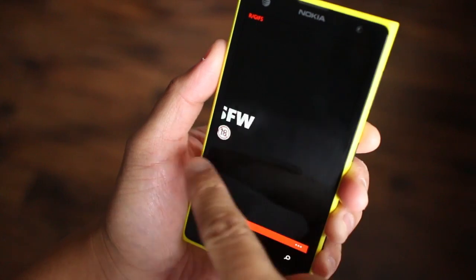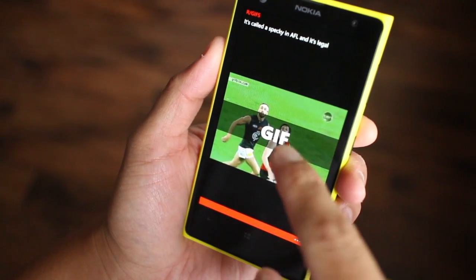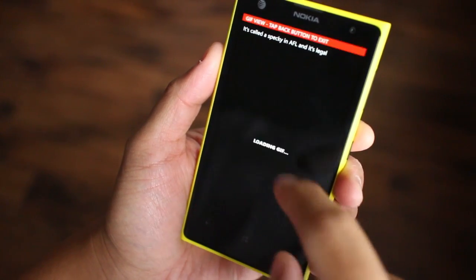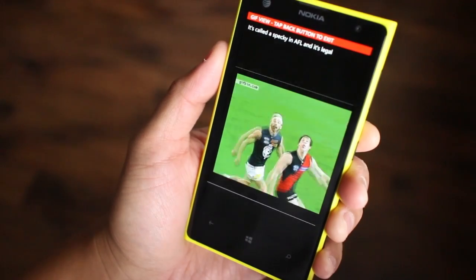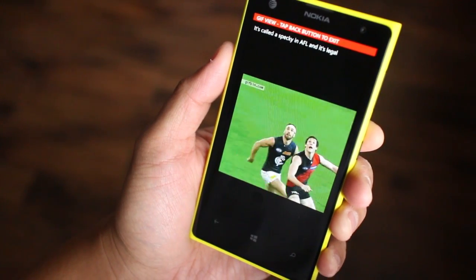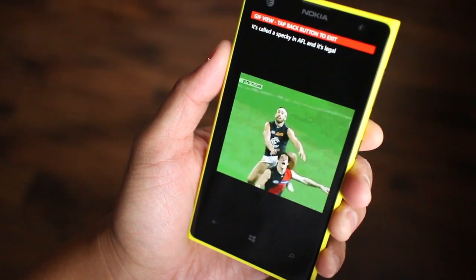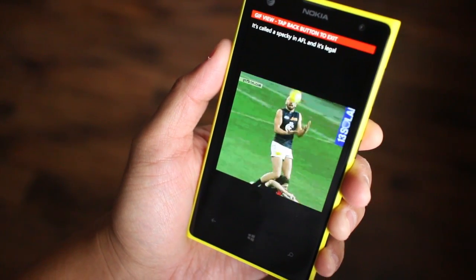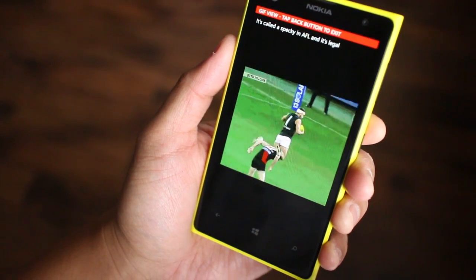The developer says he's still trying to figure out the animated GIF right. In the first version, you tap the GIF to start the animation. It loops and doesn't stop even if you tap again.